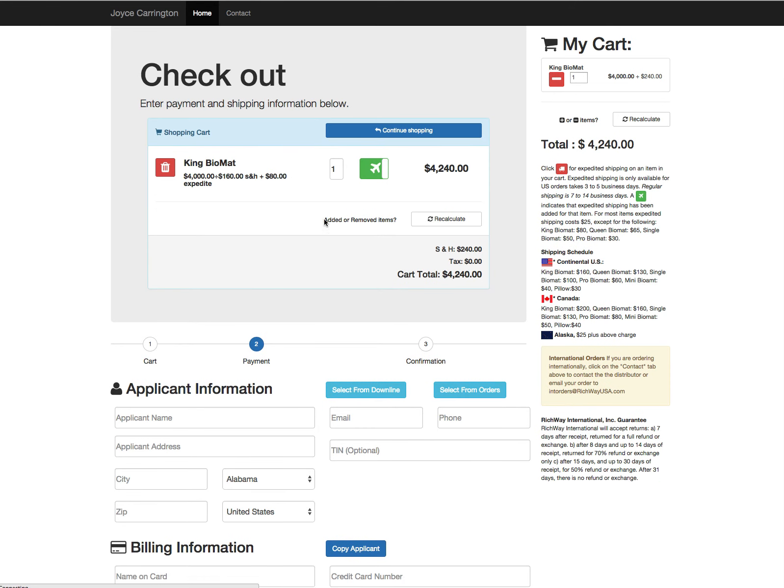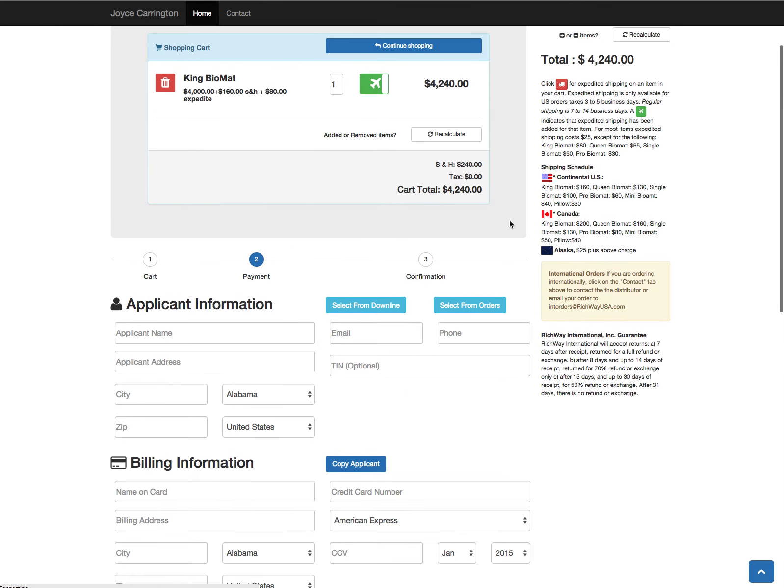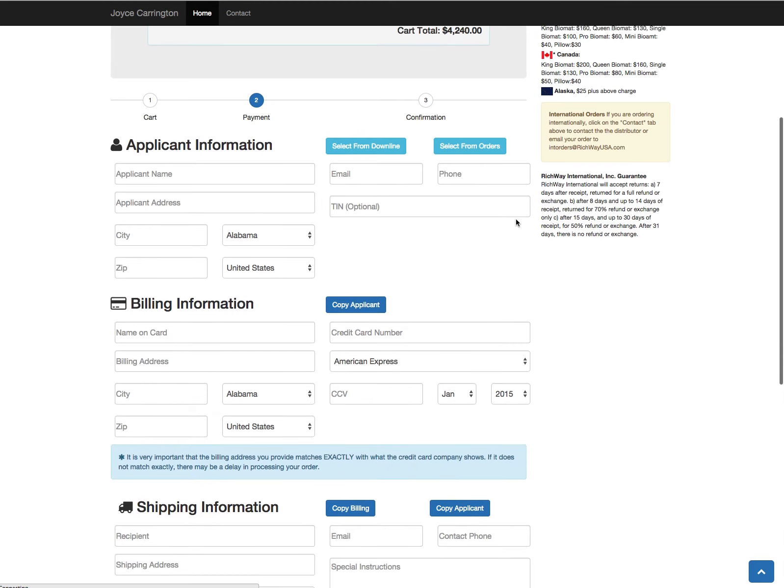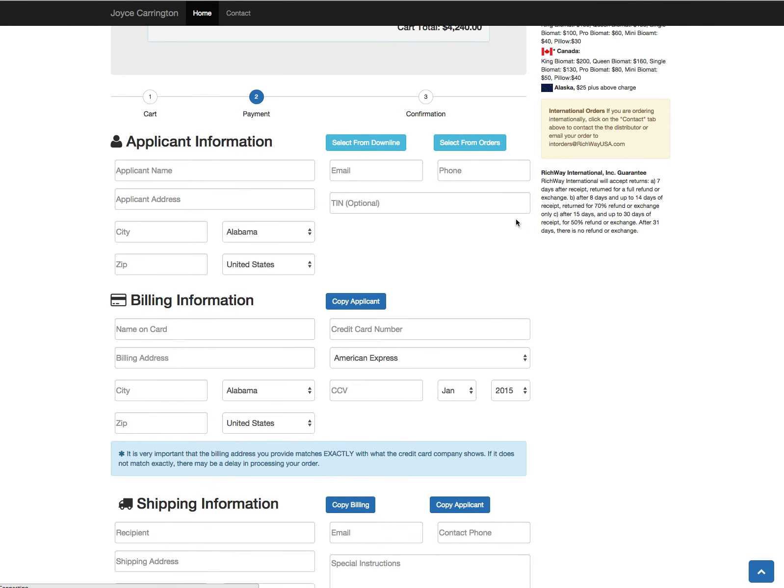Here on this page for applicant information, if it's a new applicant you can just type the information as you normally would. Or you do have two new options now.